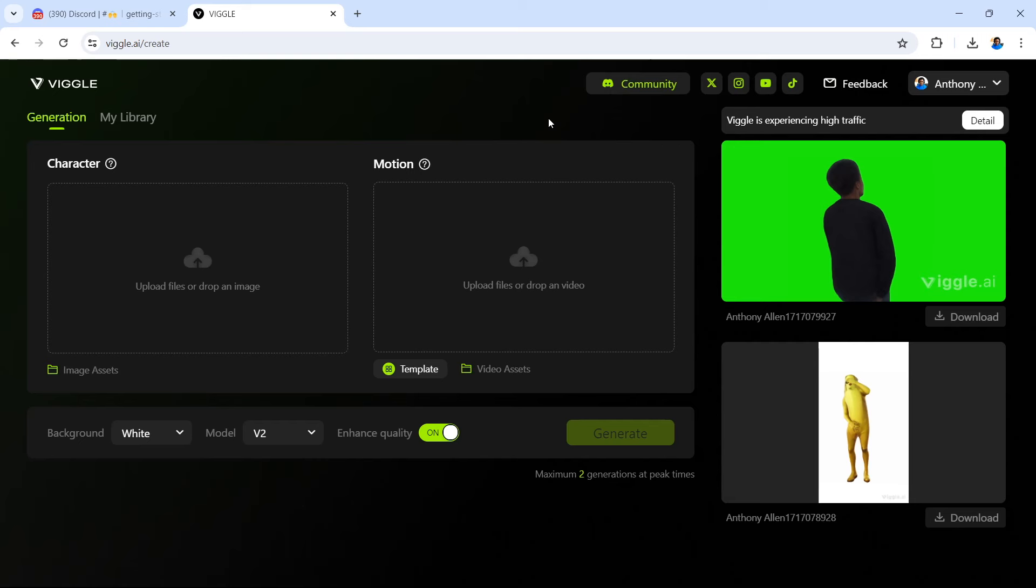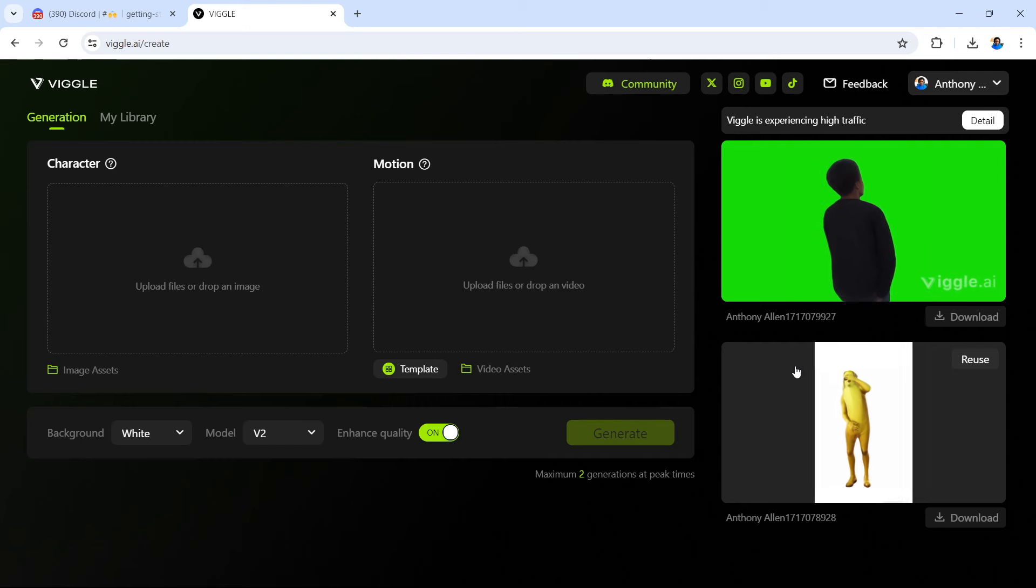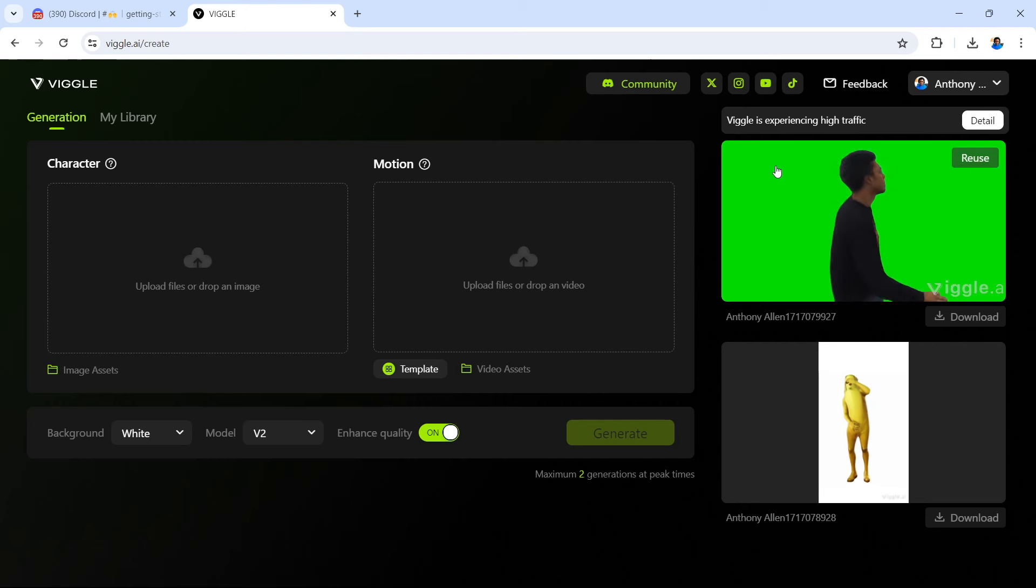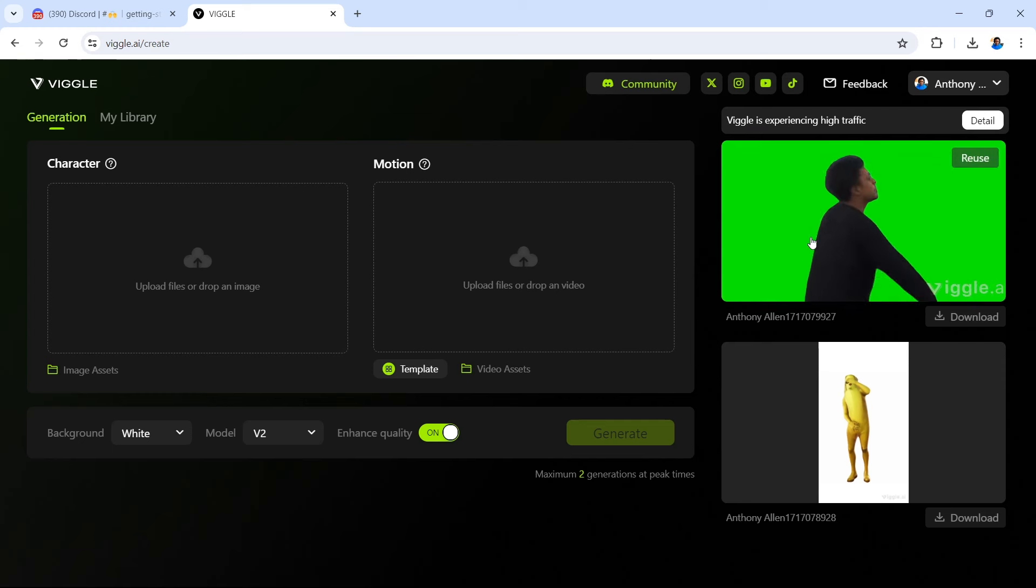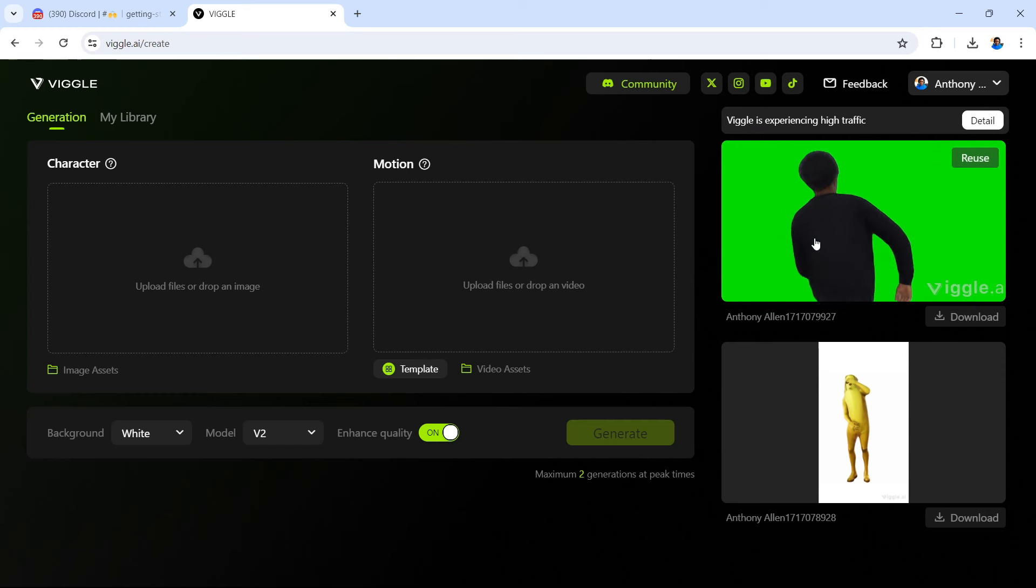And of course, with the final finished pieces via the website, which does take a little bit longer, but it's quite straightforward as opposed to the Discord method, you will find your final finished pieces on the right hand side right here. And you can see that currently Viggle is experiencing high traffic. So that means that your creations might take a little bit of time, but you can get them done.